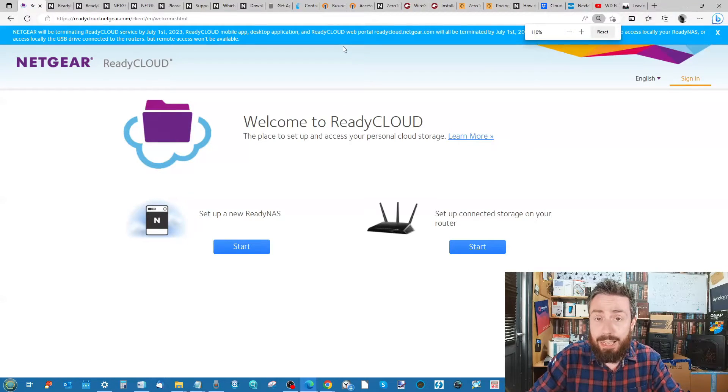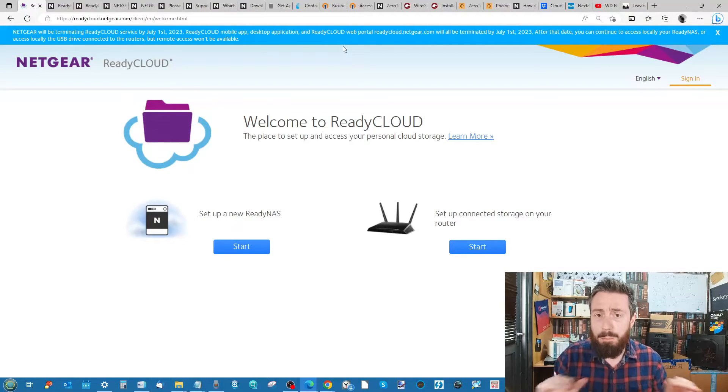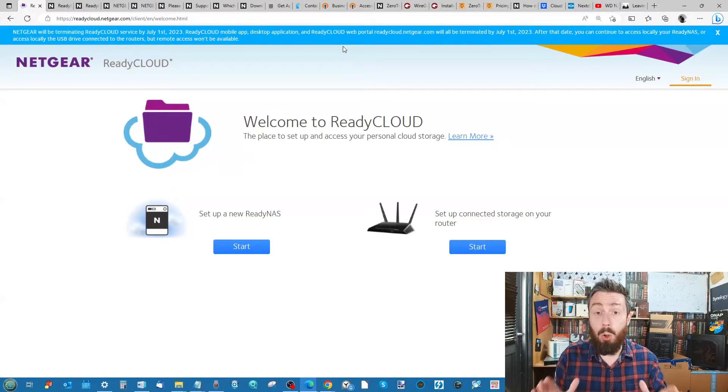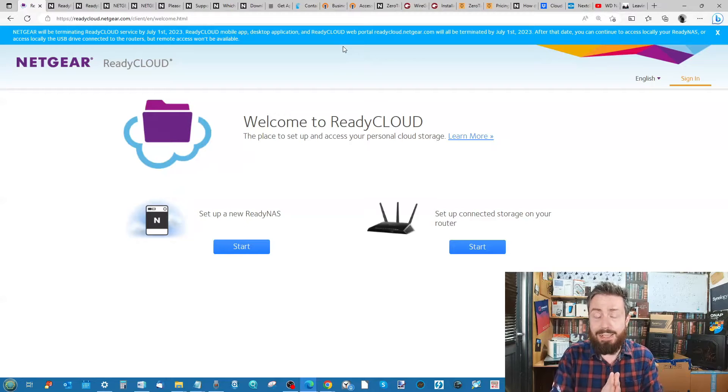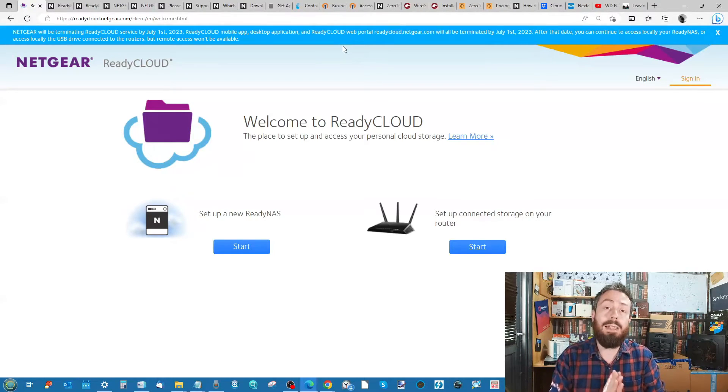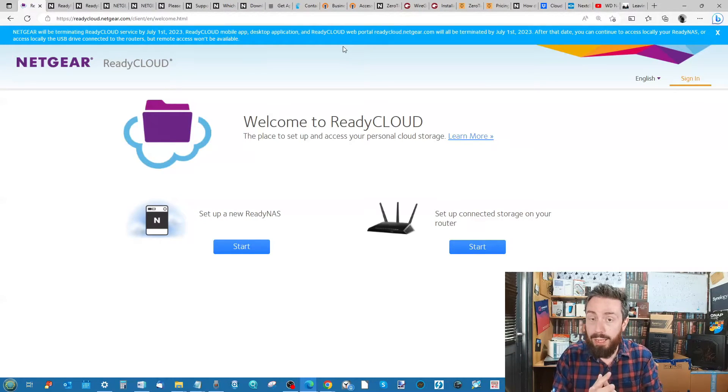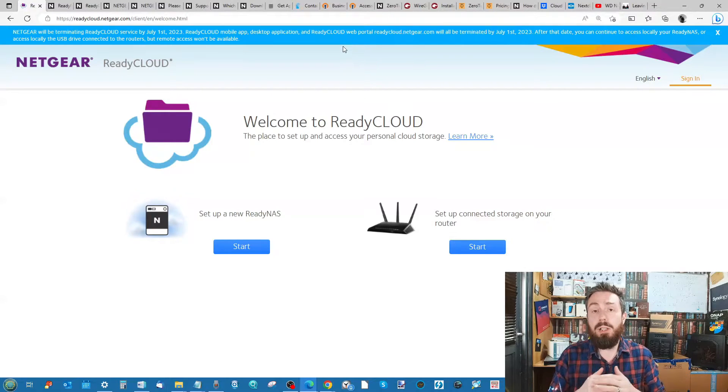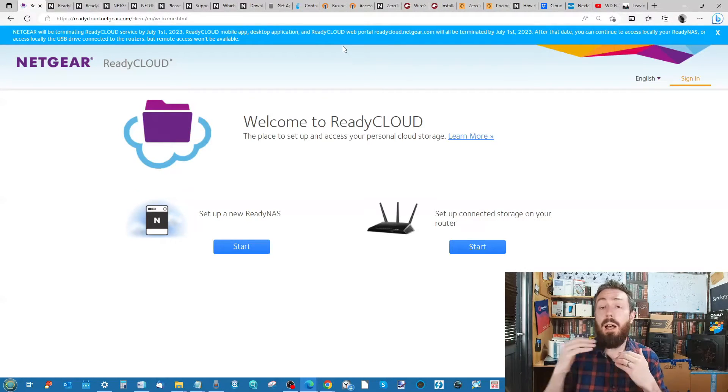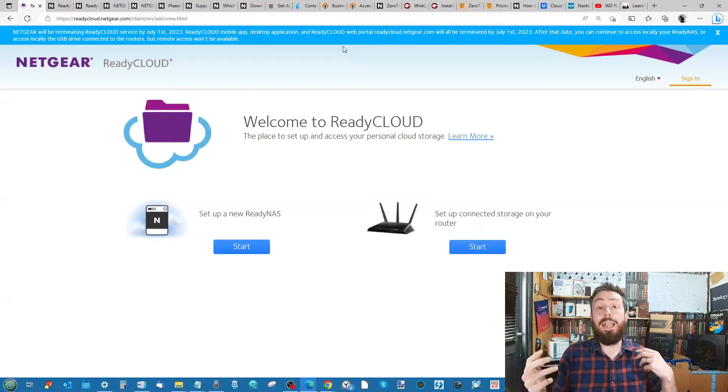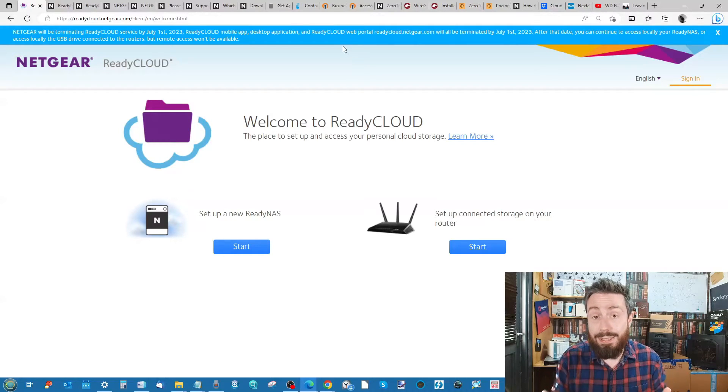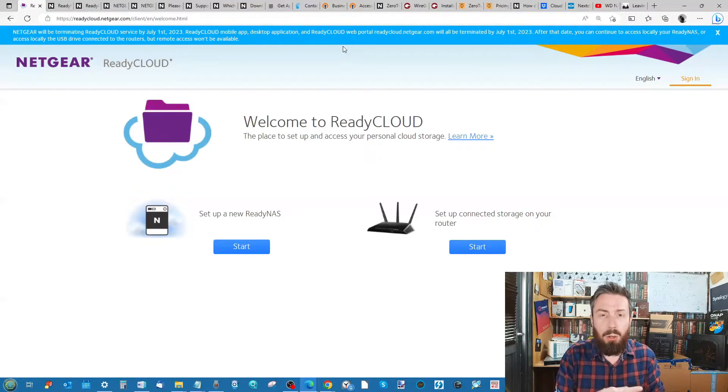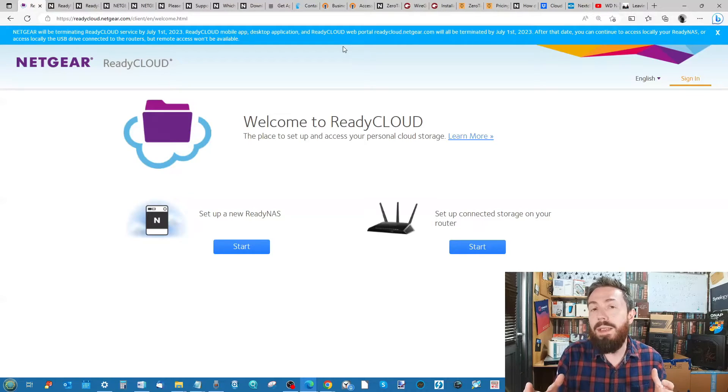Just as they state, this does not mean you are losing access to your device. What this is is the portal remote access point working as a remote tunnel that allowed you to communicate remotely with your NAS or your Netgear router system.